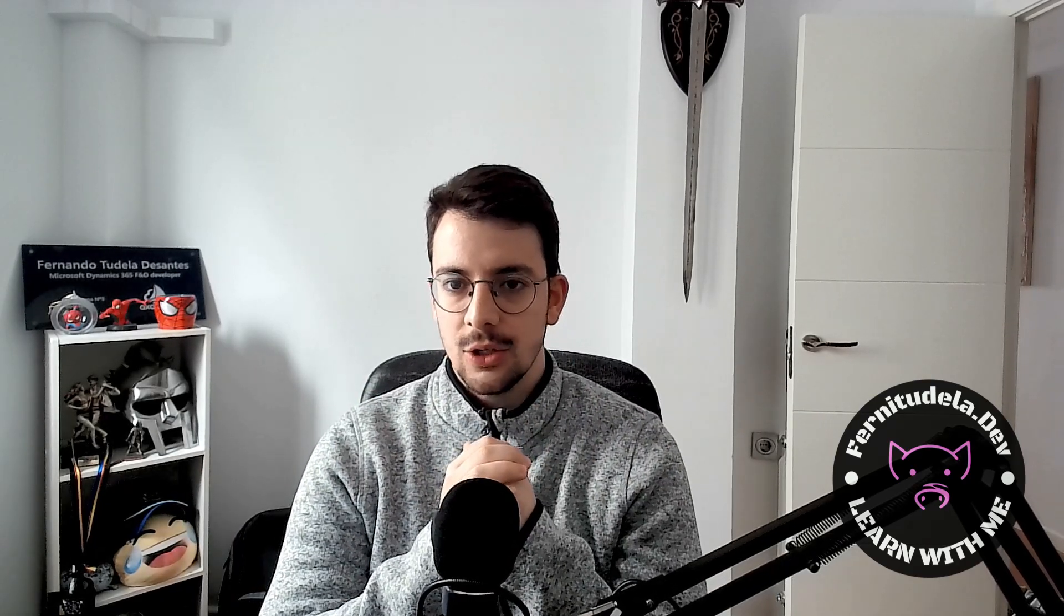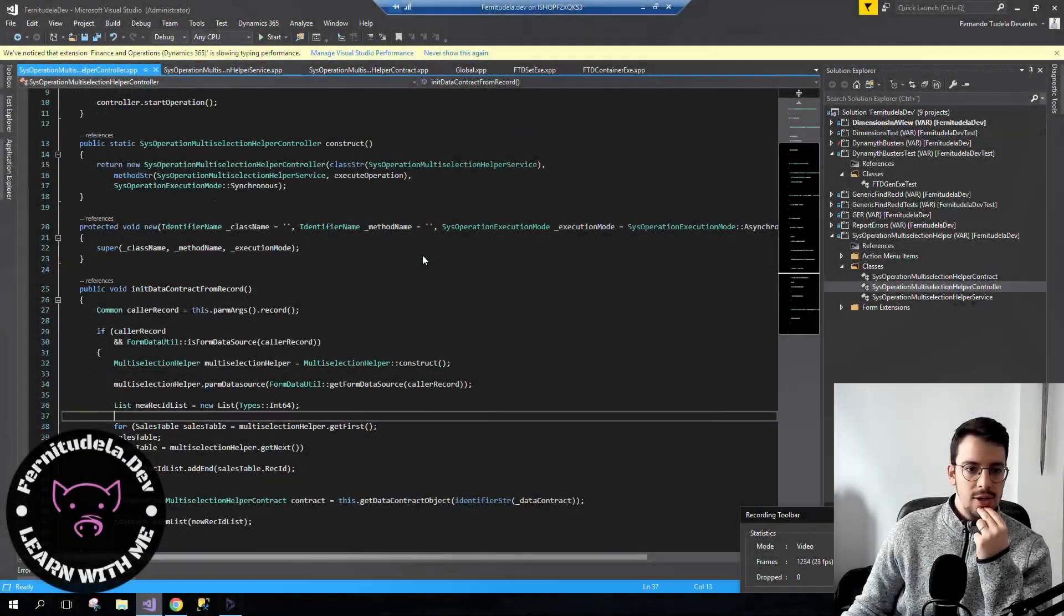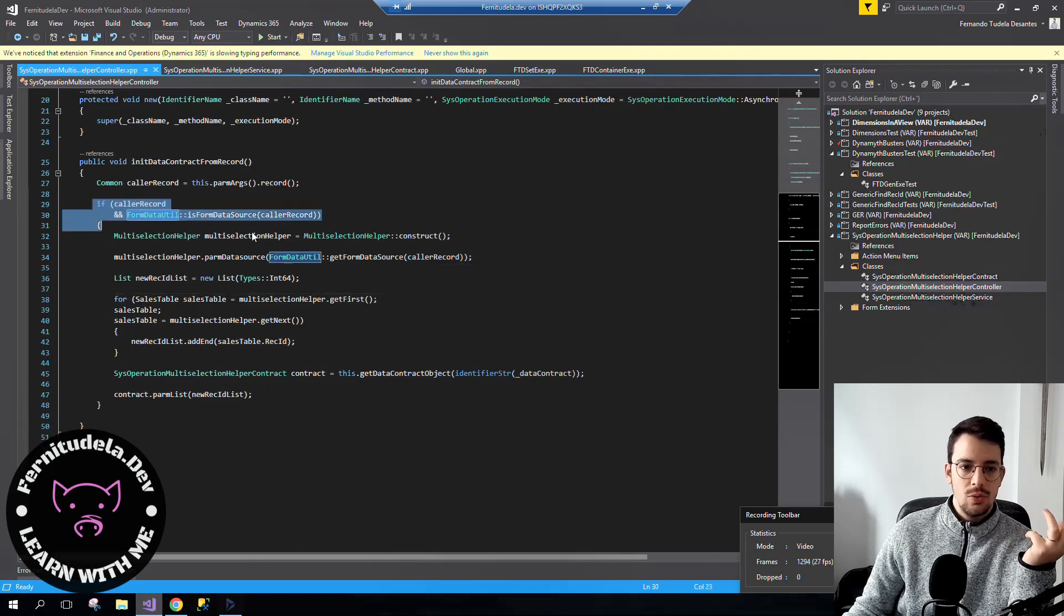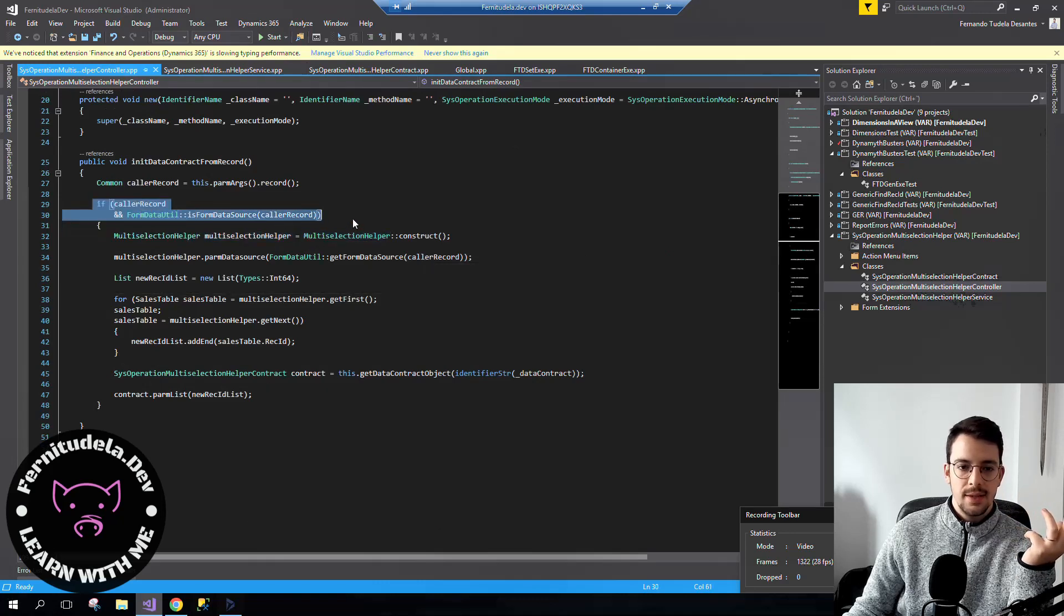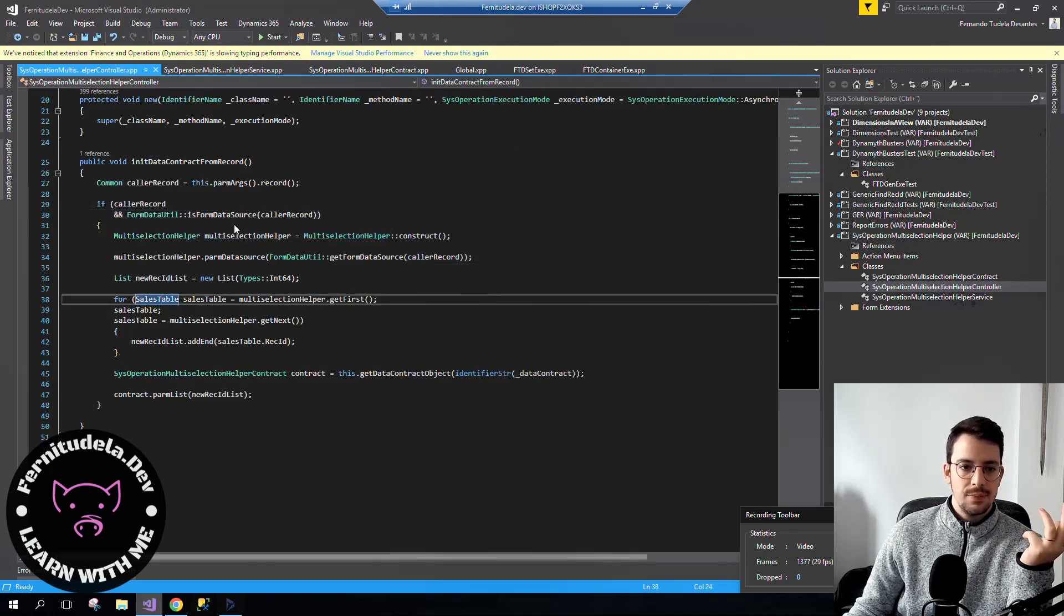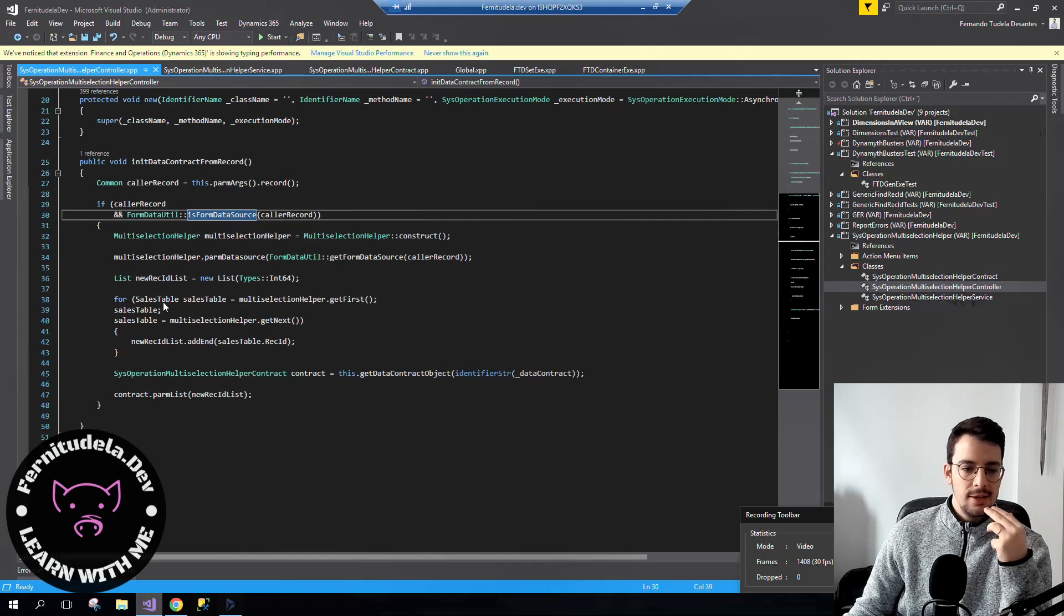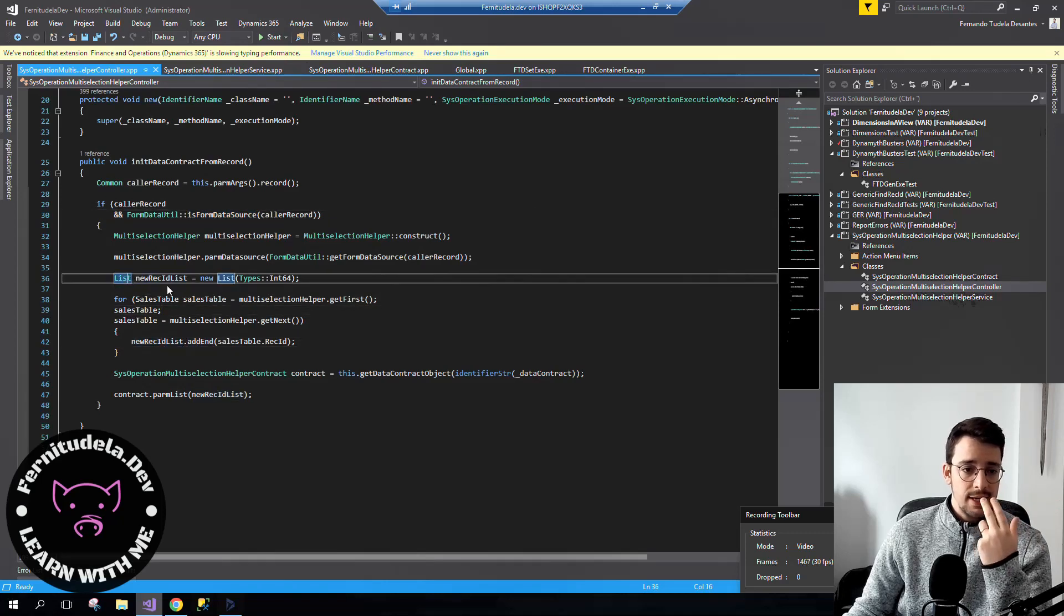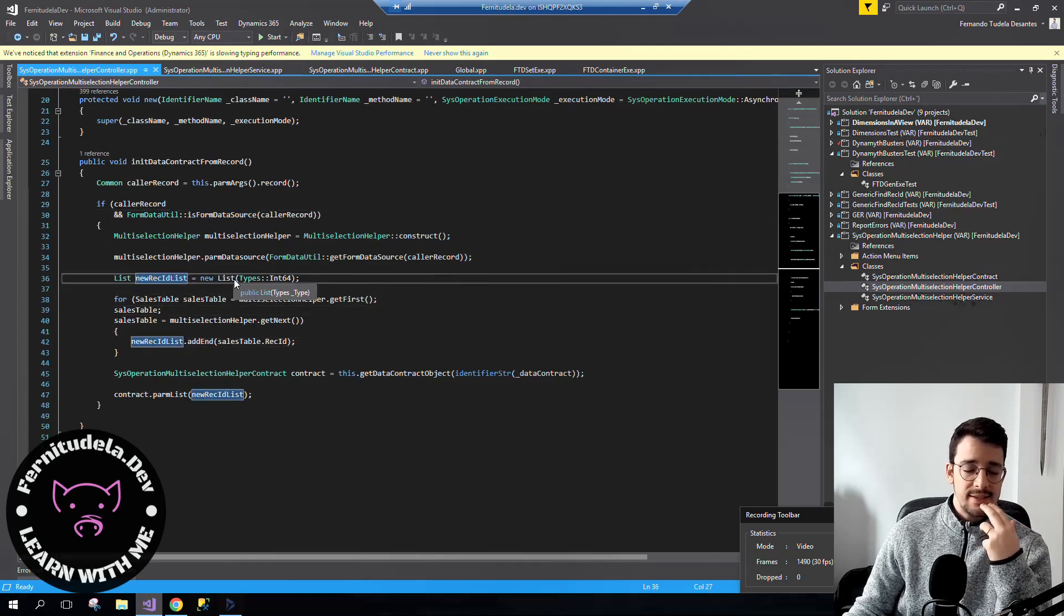But containers are very slow when you add many elements to them. So the good alternative to that is to use lists. Here we're going to see how we can adapt our example using lists. In the controller, we go through the records in the form data source and add them to the list the same way we did with the container.